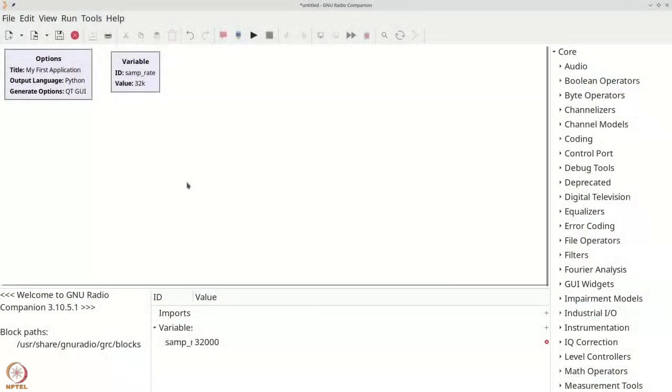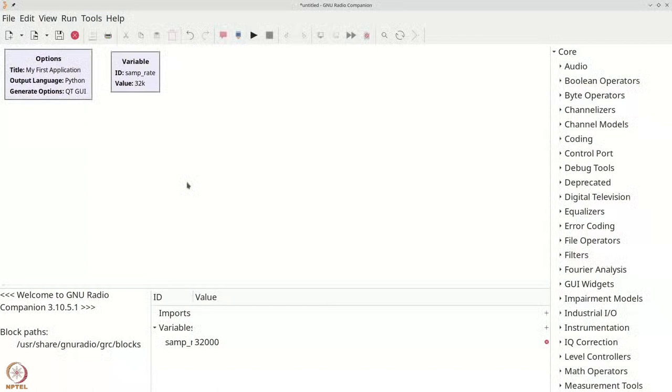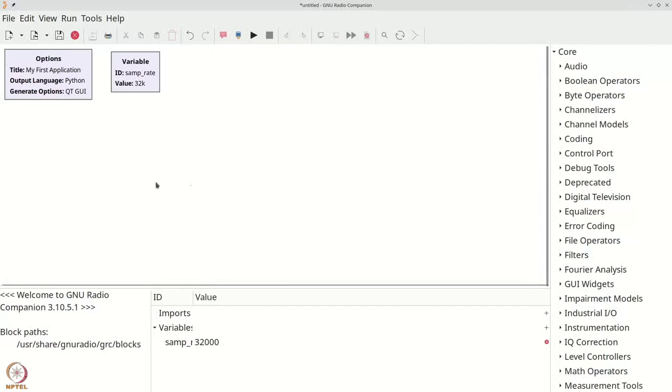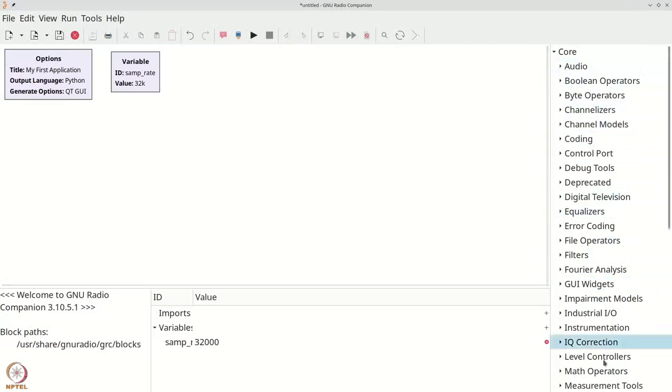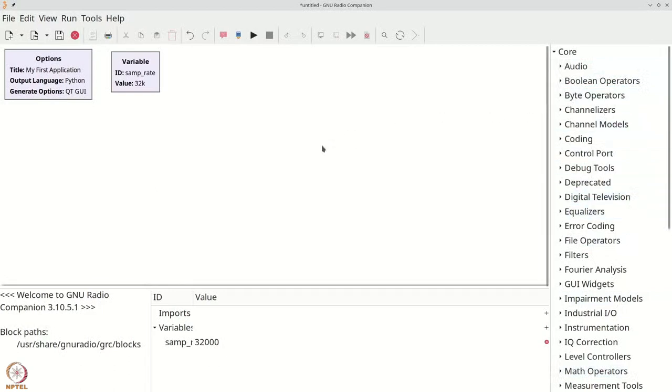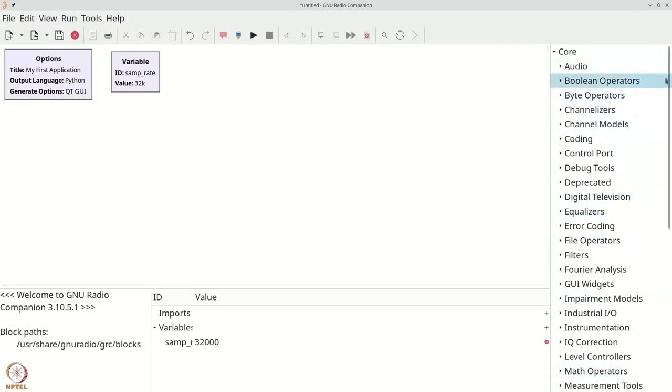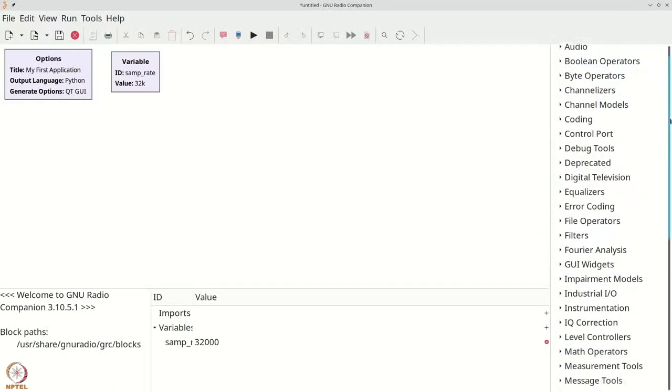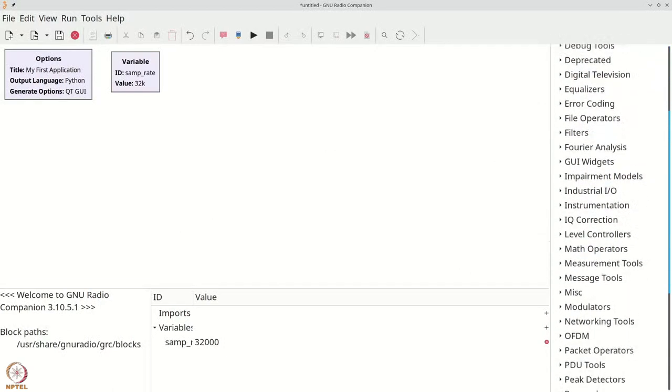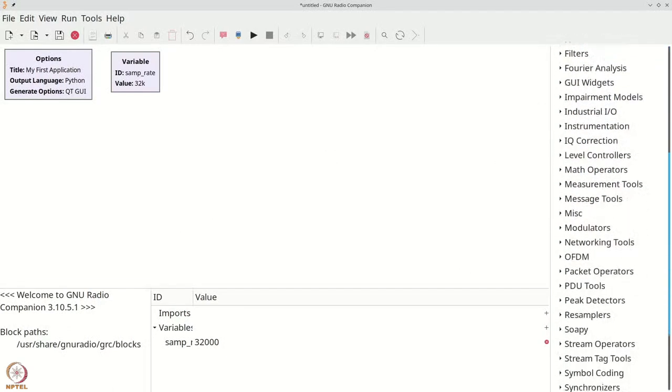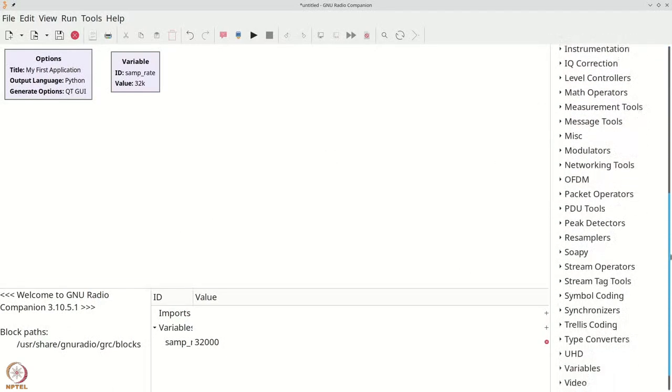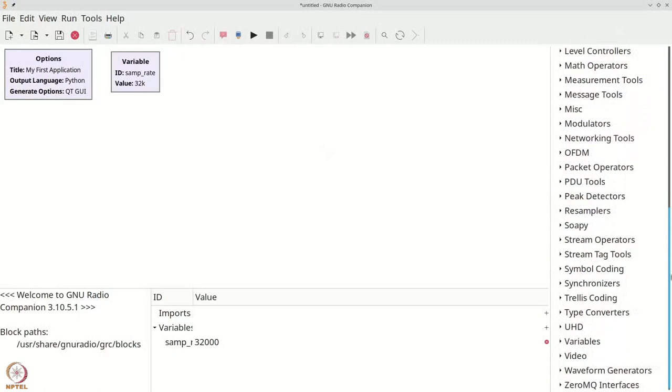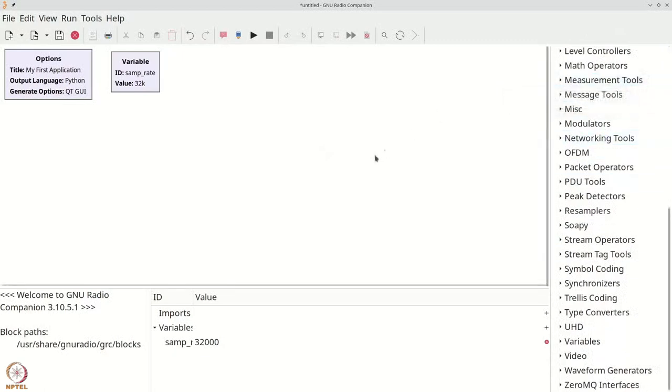We can now put together a very simple application that takes a source and allows us to visualize it. To get a source, we need to look at the source block on the right panel. Unfortunately, the right panel has a lot of options and it appears difficult to look for what you want unless you know the sub-menu in which you will find it.